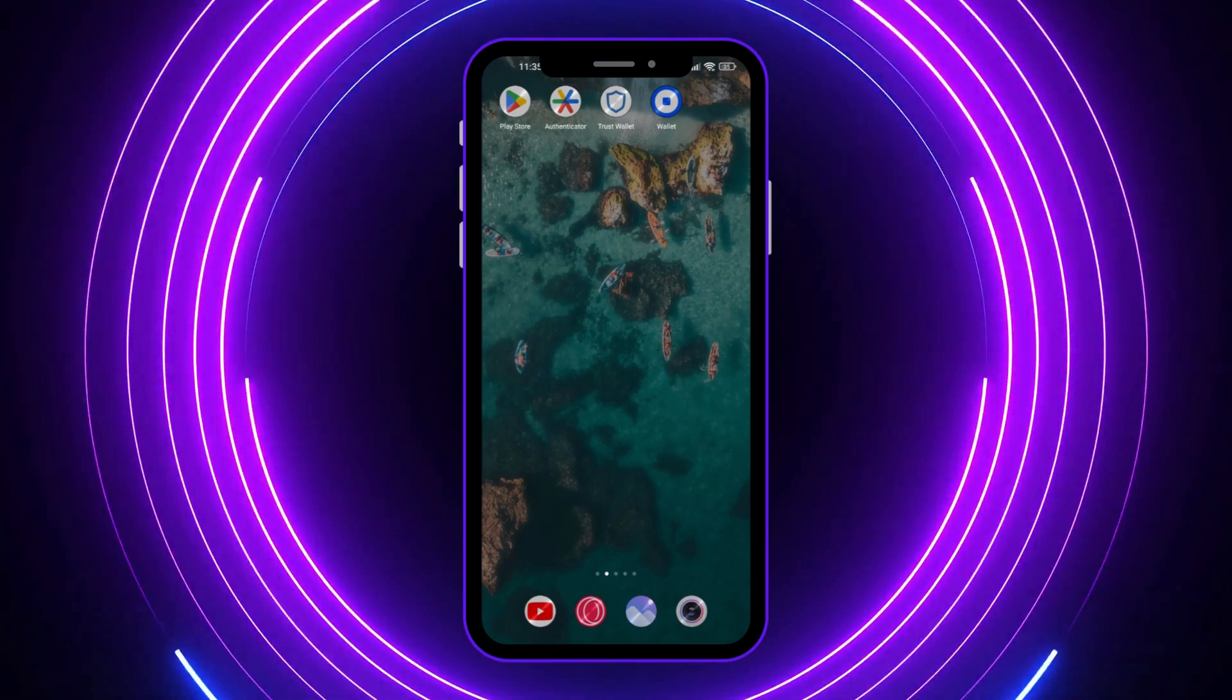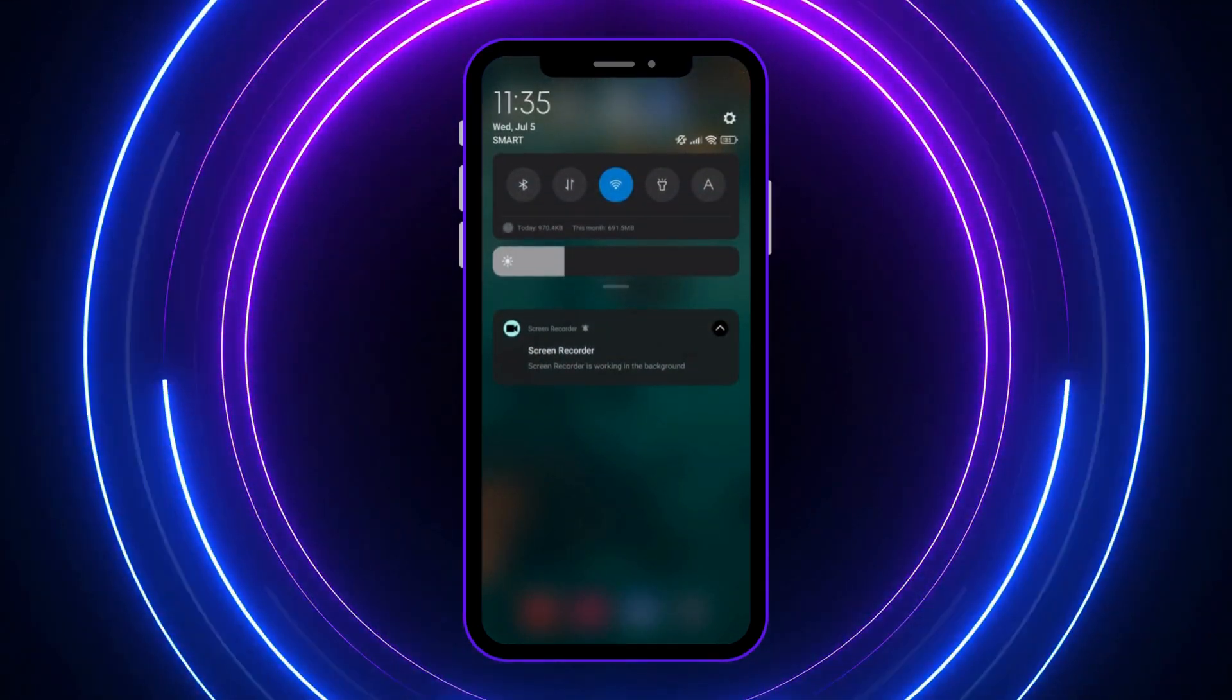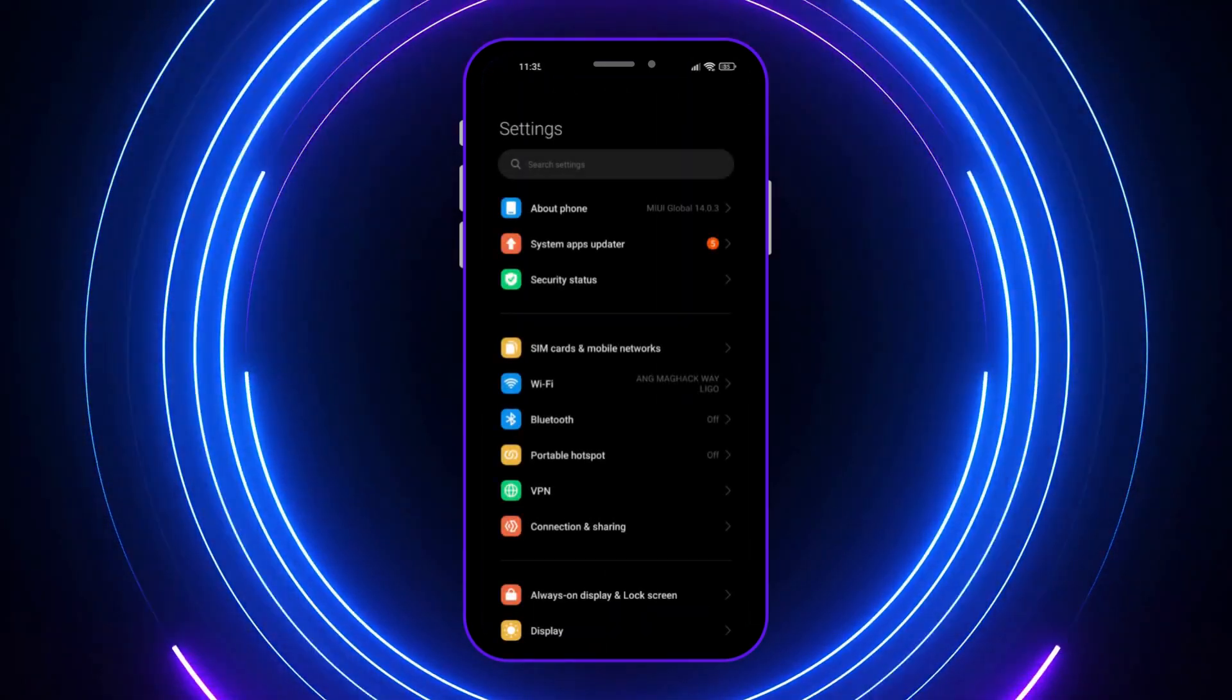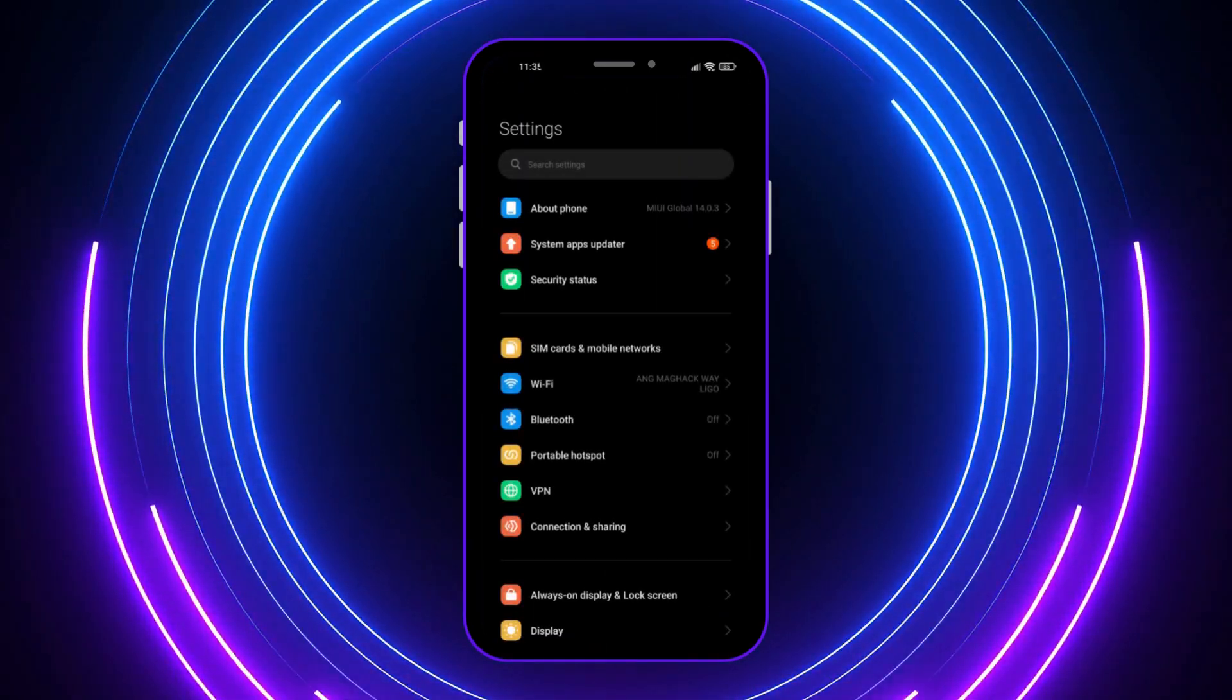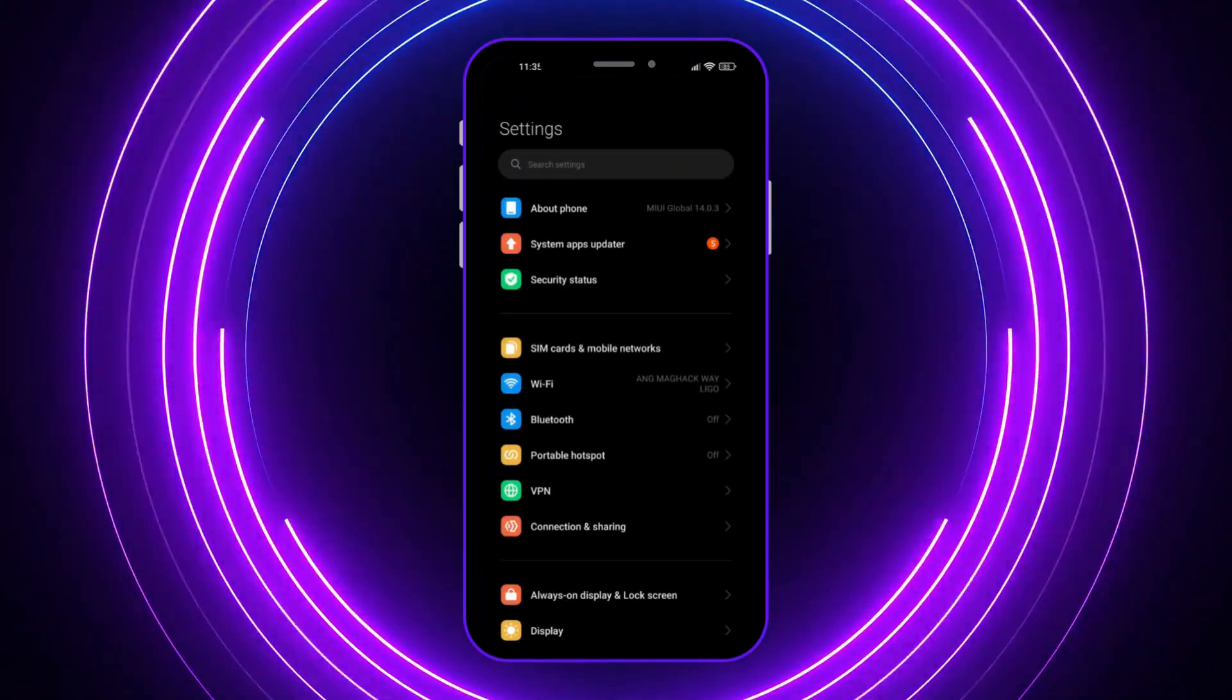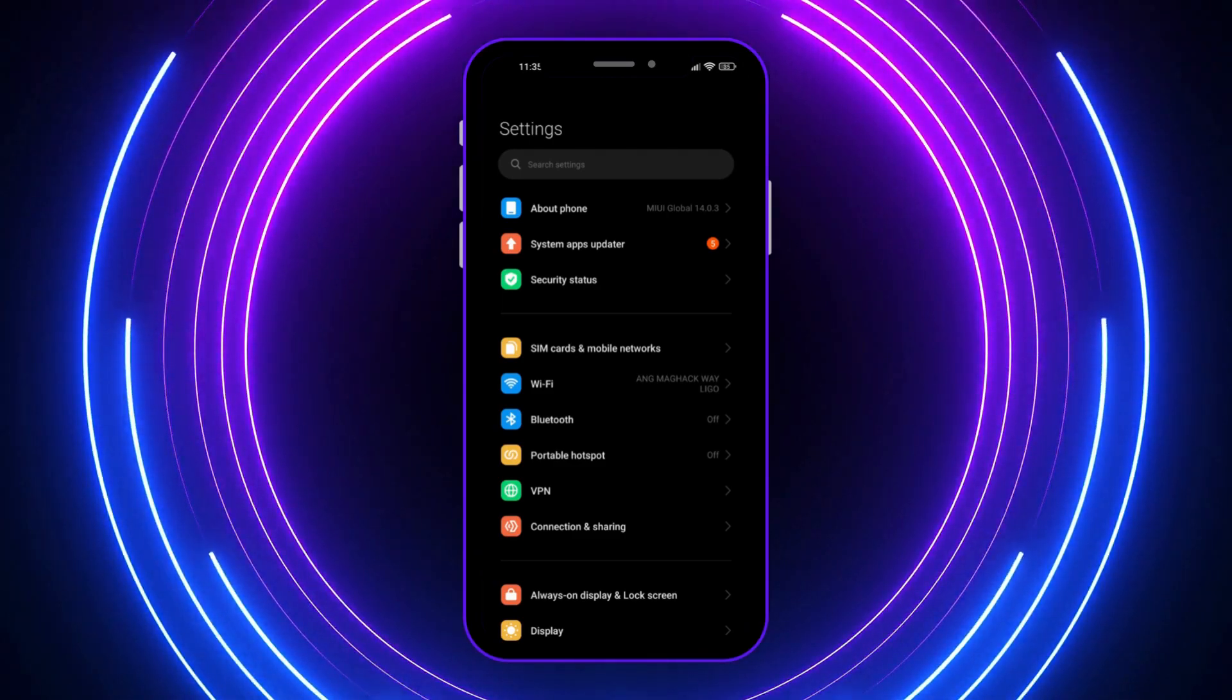The first thing we're going to do is go into Settings on your device. It might be different for you depending on your mobile, your UI or something, but you want to go into Settings.